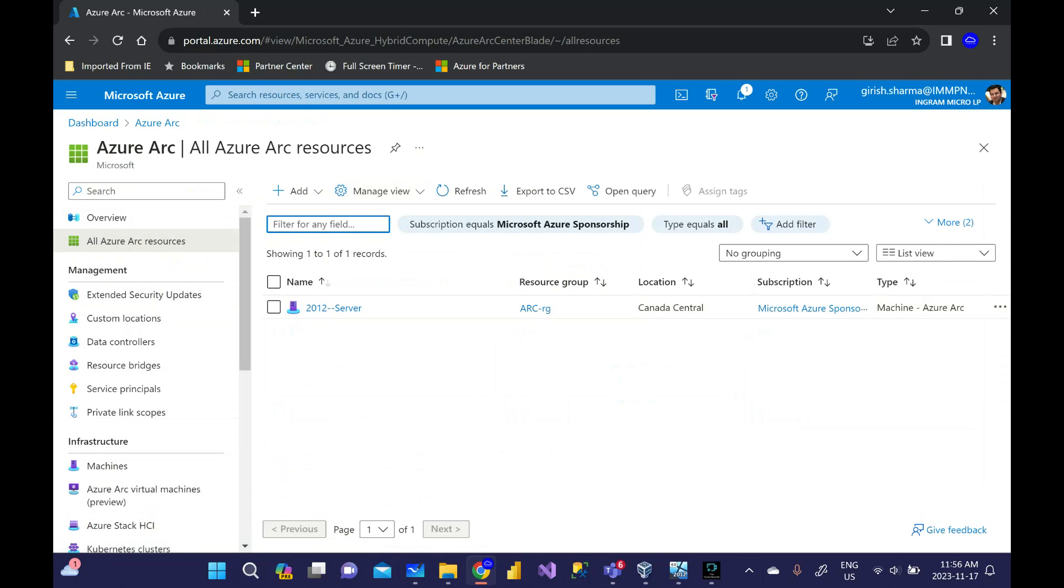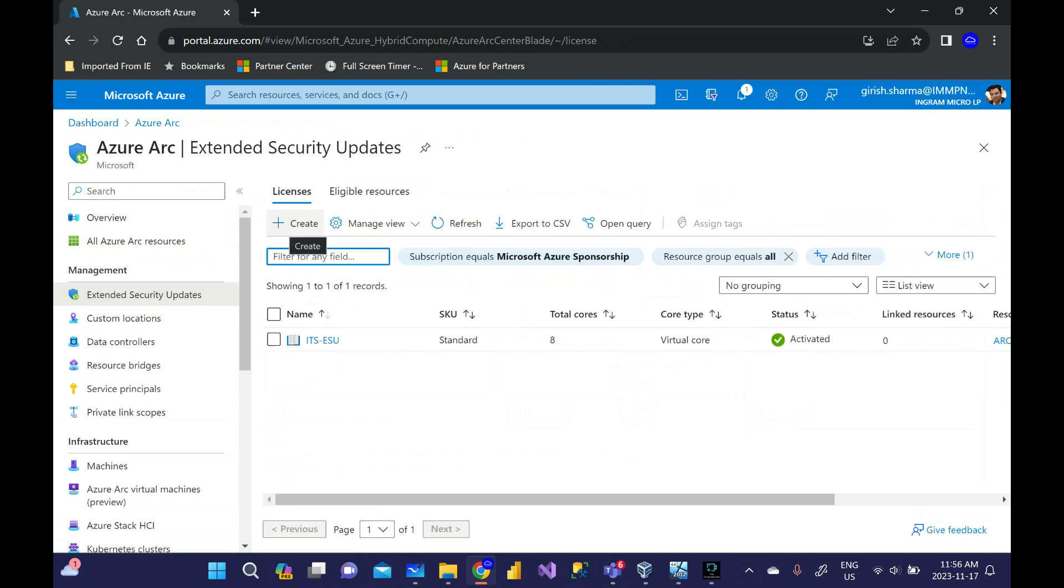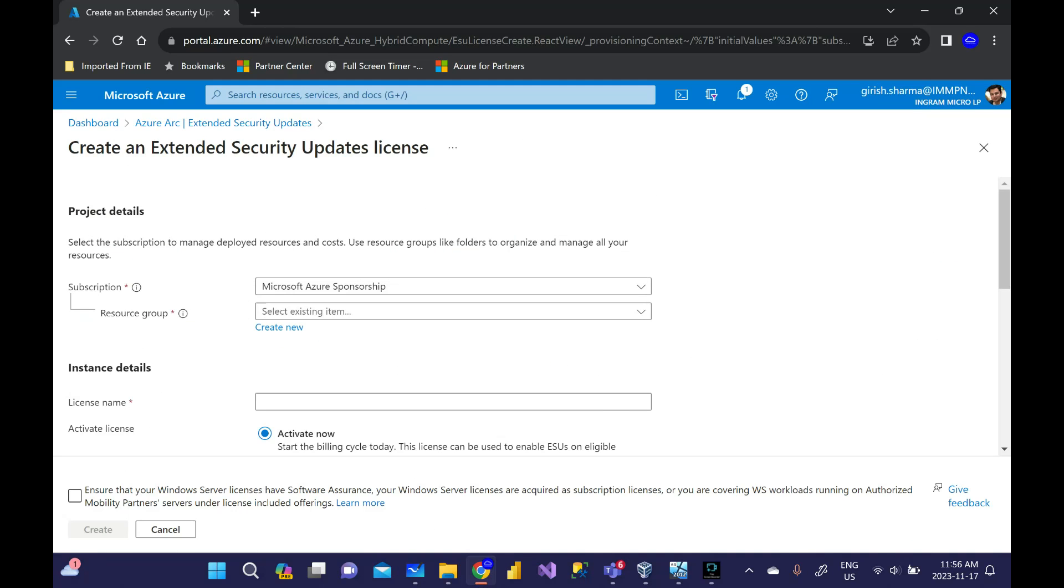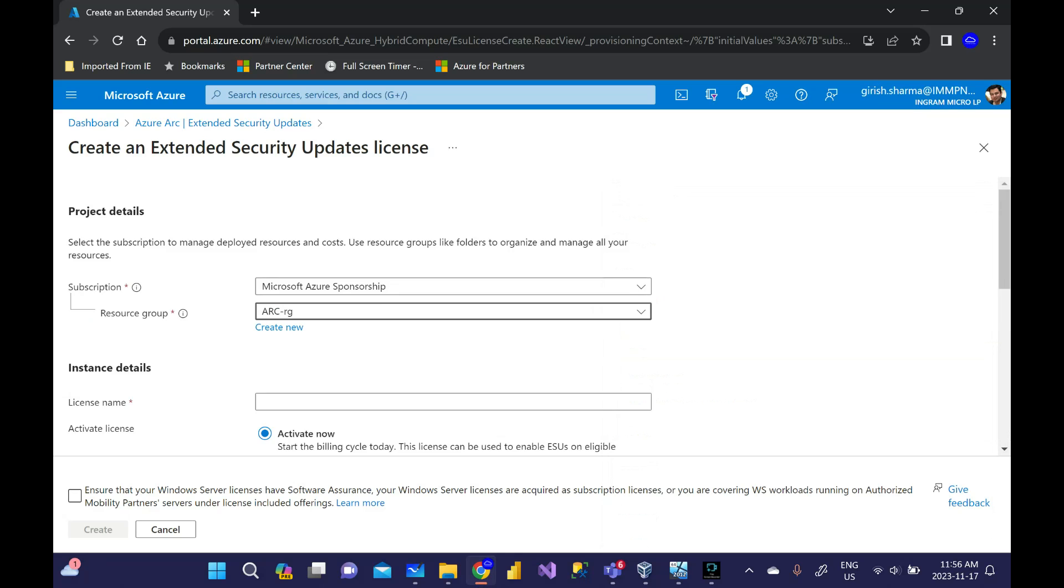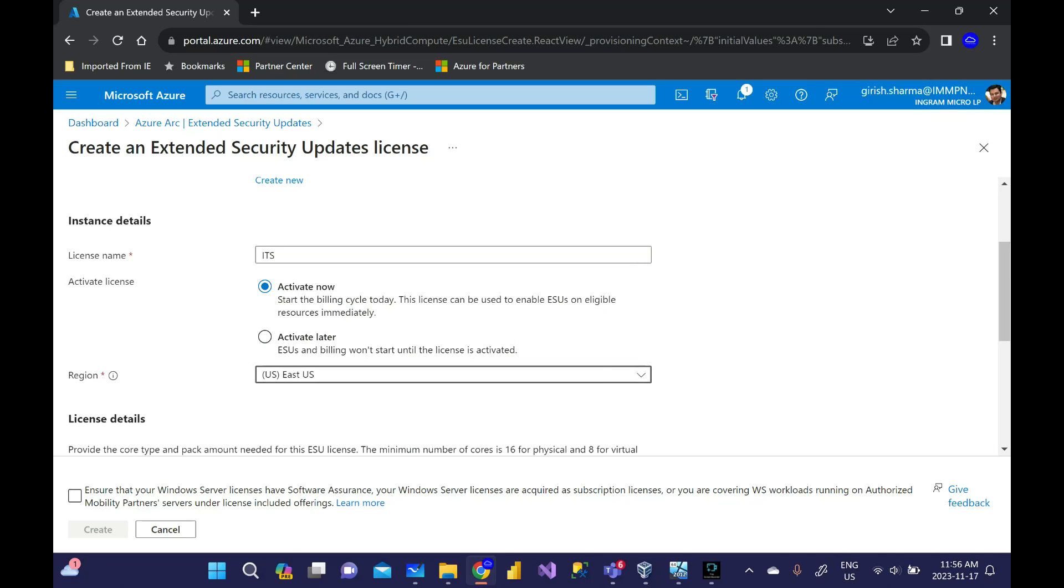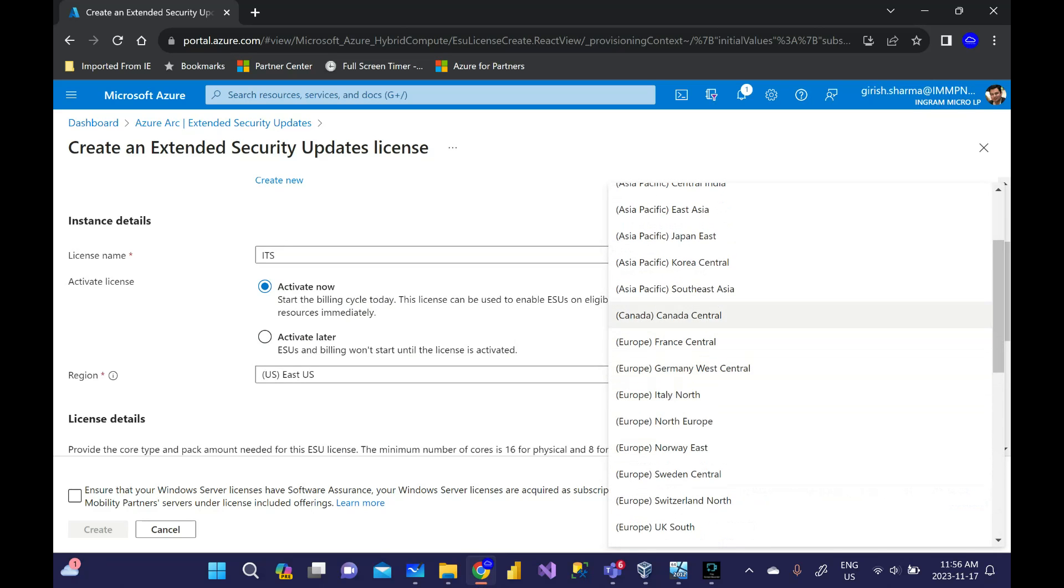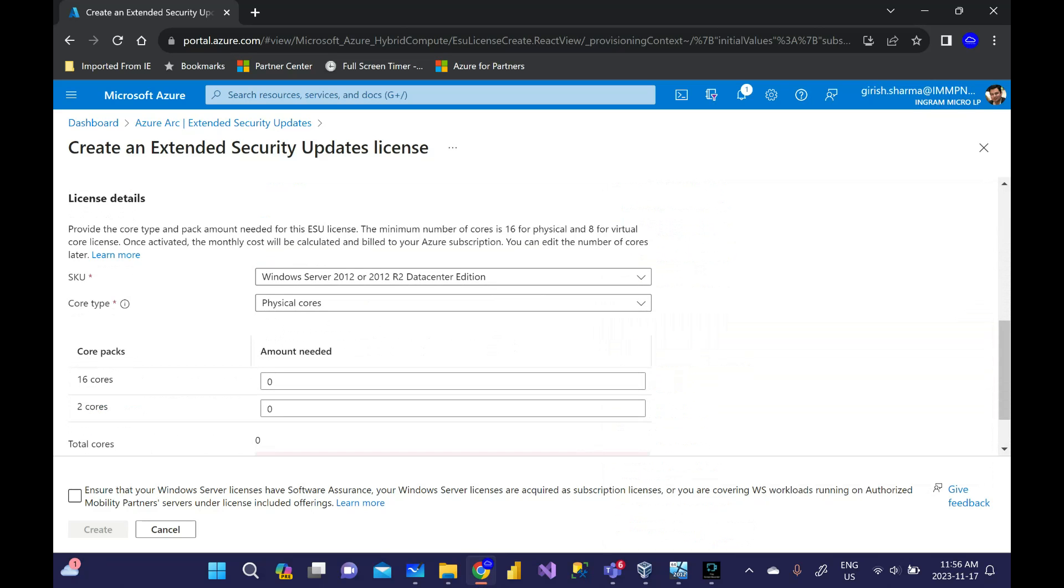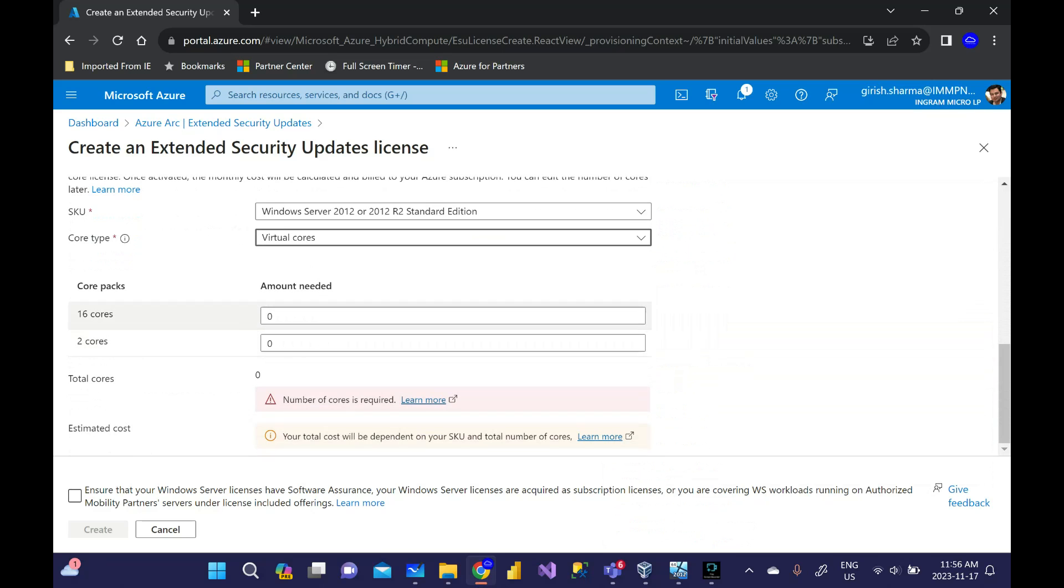Second step is going to be to create that license. Under Management go to Extended Security Updates and create the license. You need to deploy this in a resource group, give it a name. You have this option of activating now or later. If you have not onboarded the machine you can activate later, or you can activate now. Pick the region. This is where you're going to specify Datacenter or Standard, the core type - physical versus virtual core.